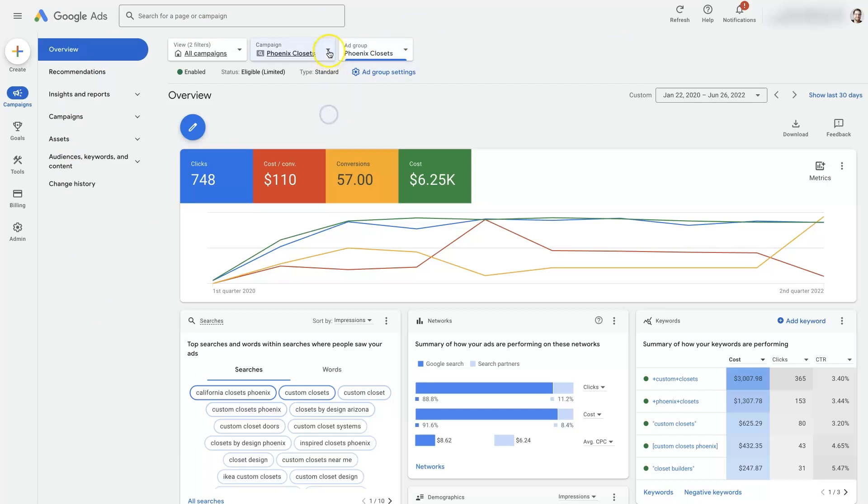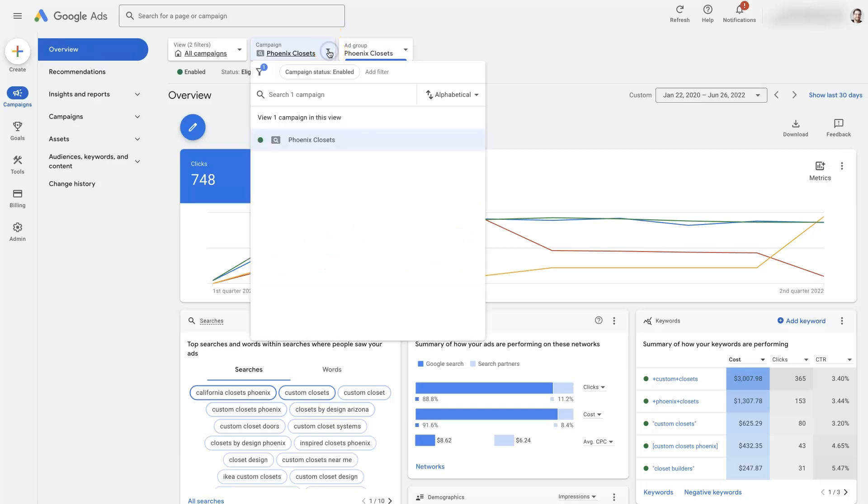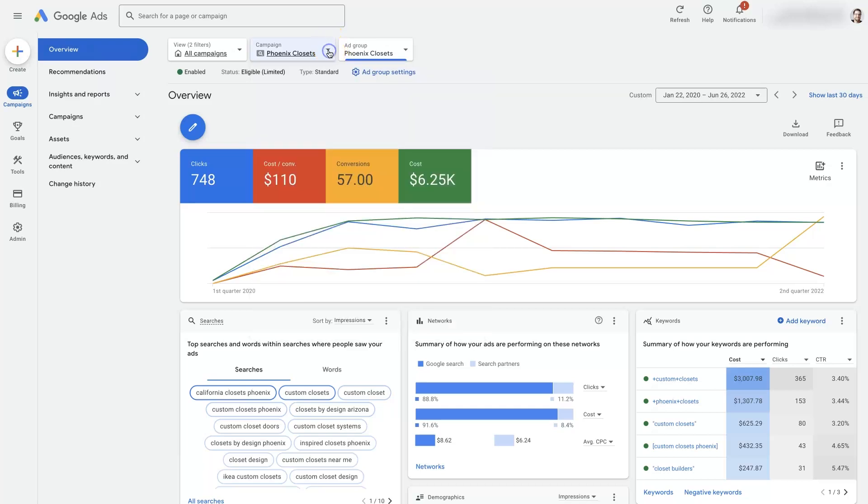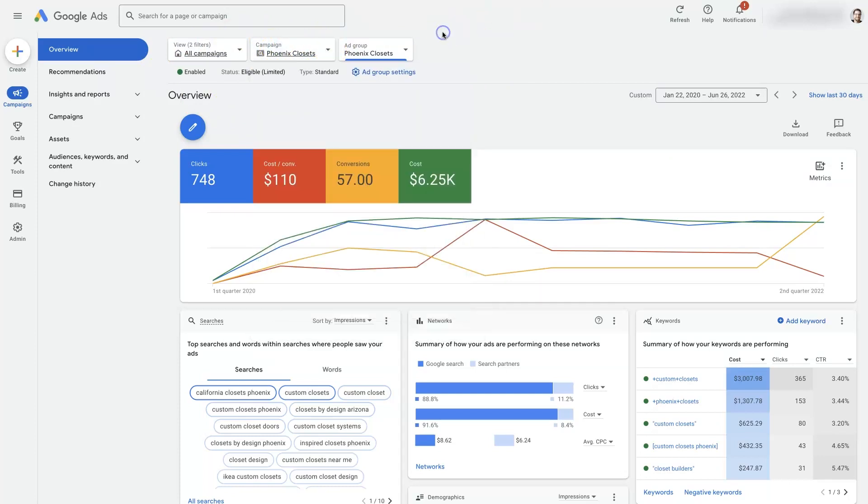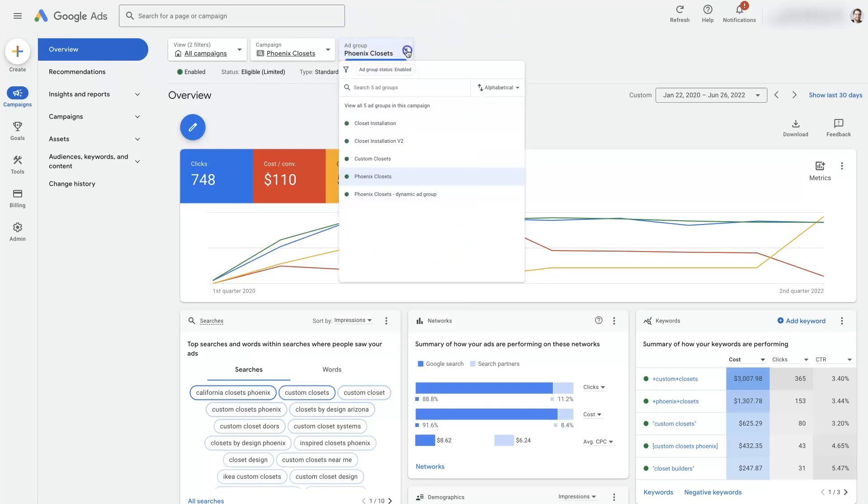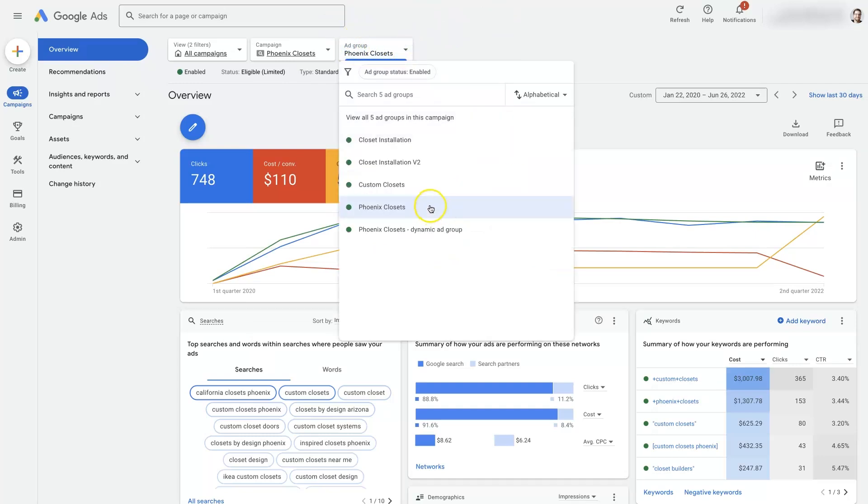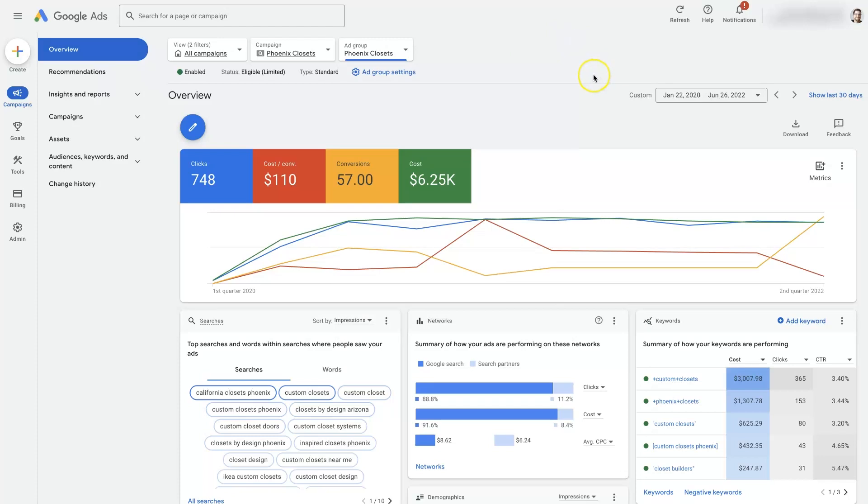First thing I recommend doing is selecting a campaign. You'll have these boxes up here at the top. You'll see one says campaign. If you select the campaign that you're interested in adding keywords in, you'll then also need to select the ad group that you want to add the keywords to. So keywords actually are added and live at the ad group level. So we've selected our campaign and ad group here.